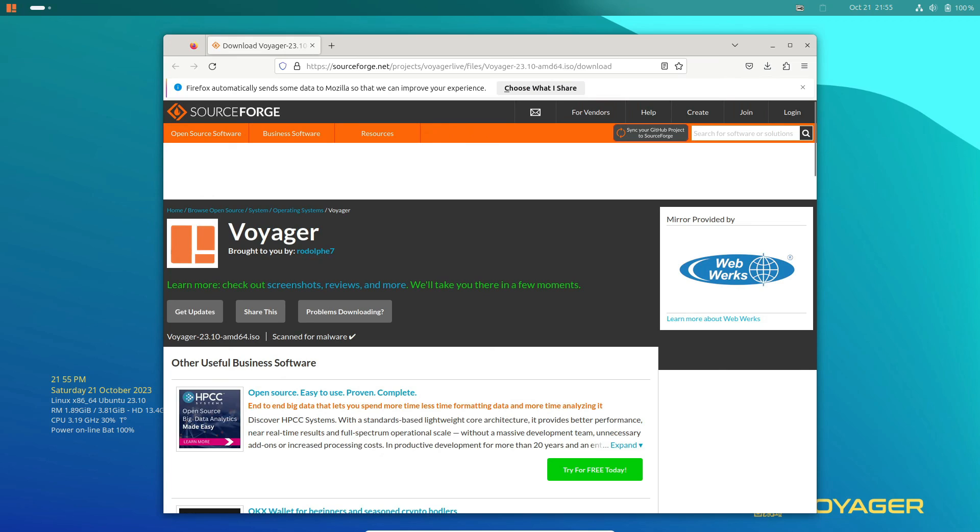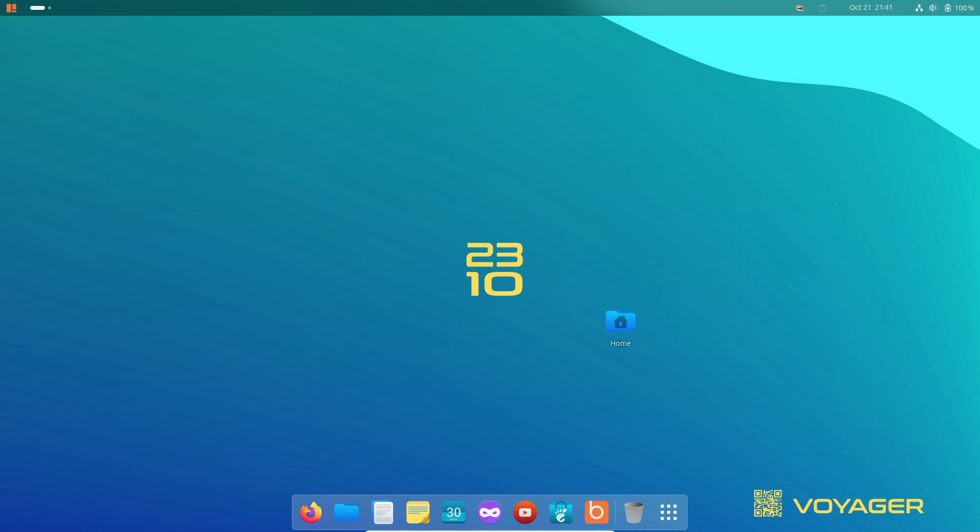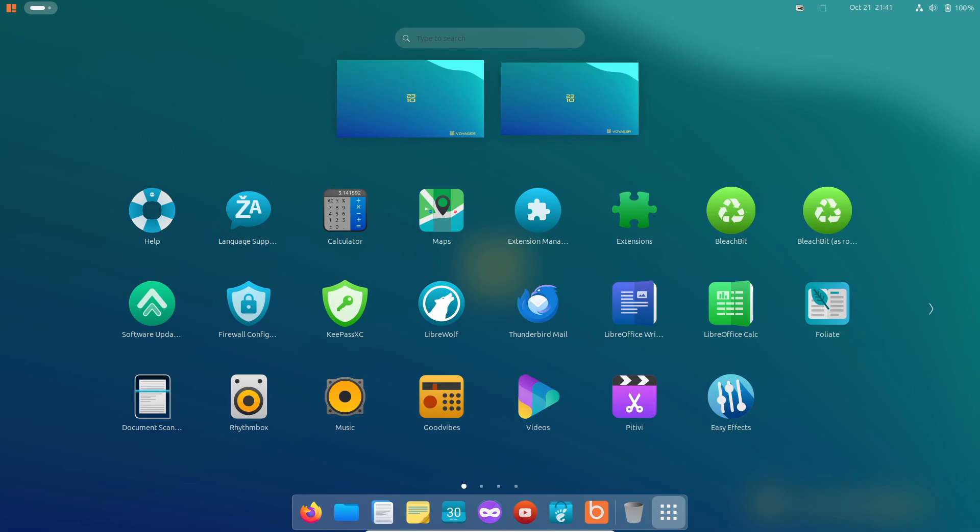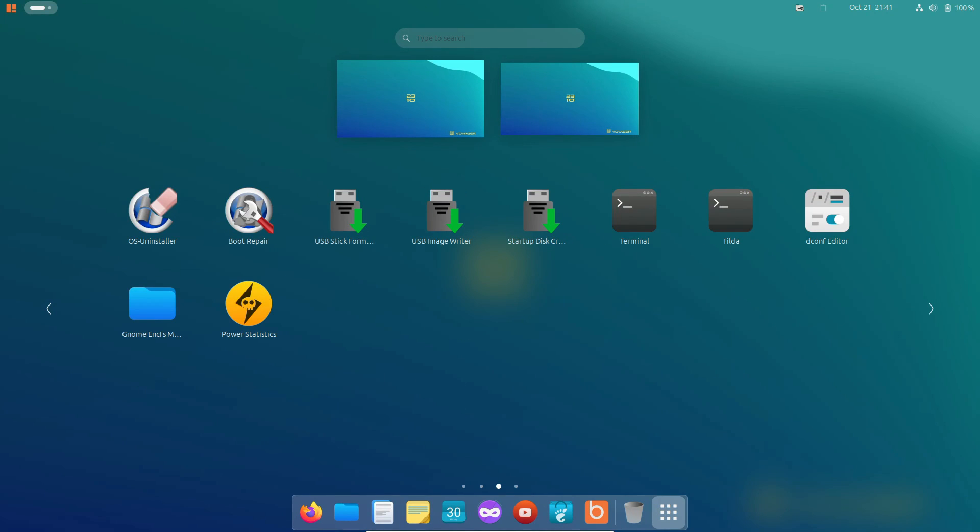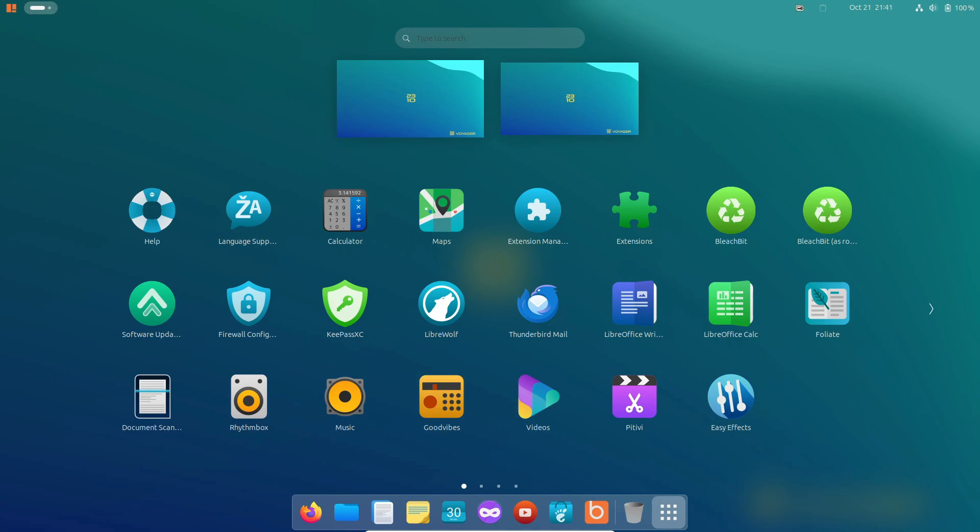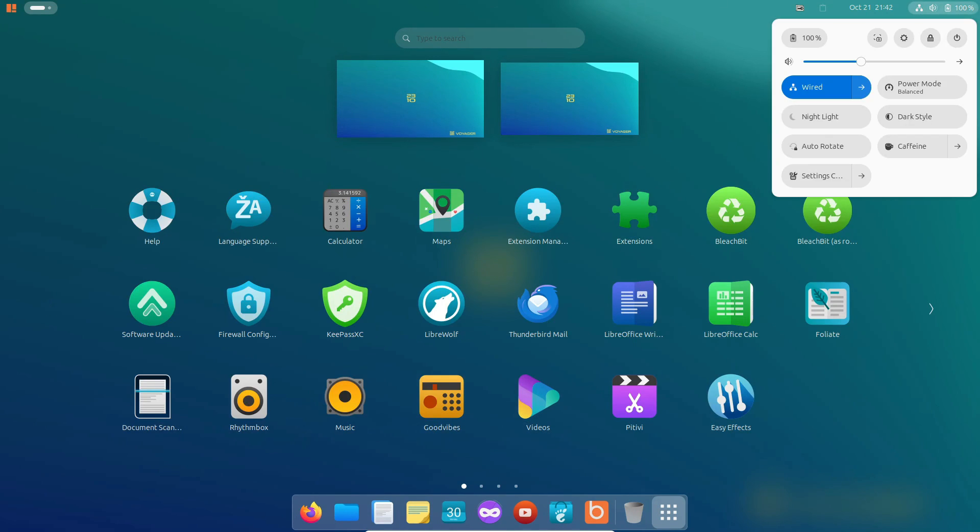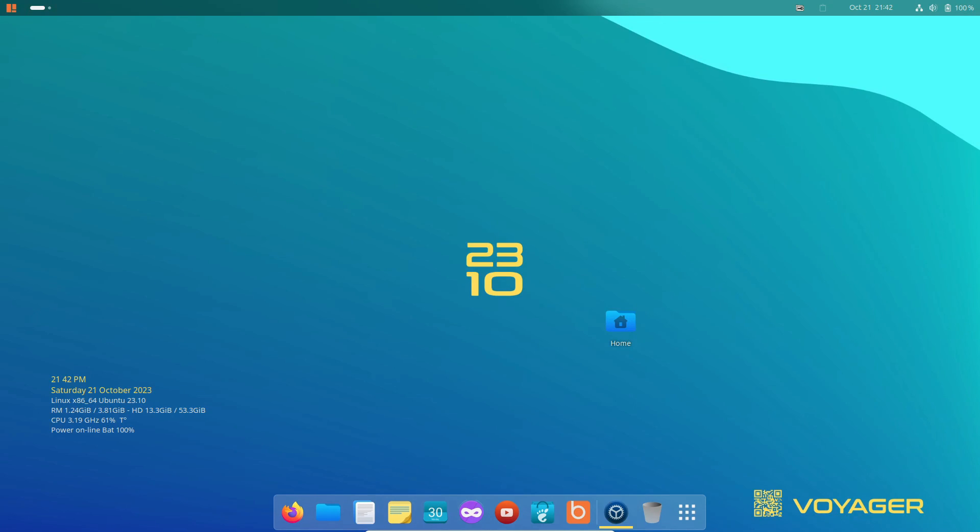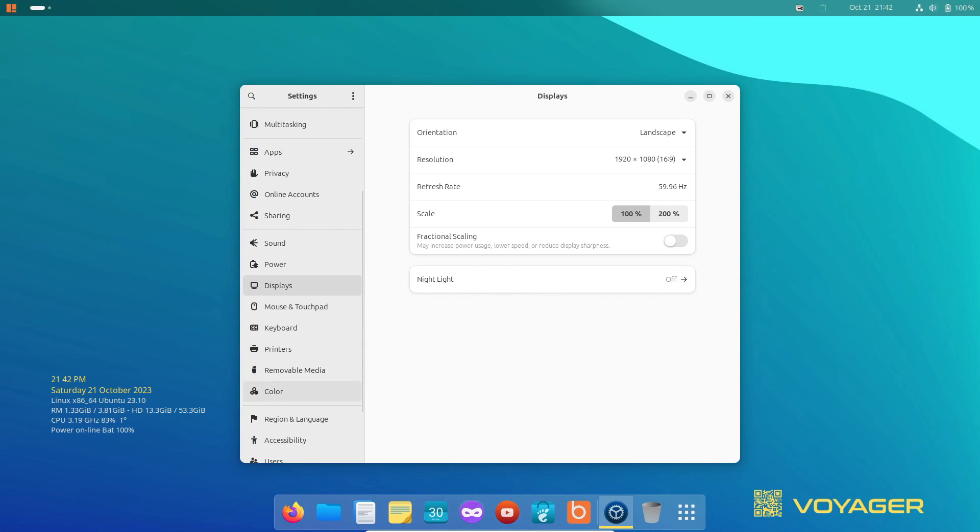Its polished aesthetics, enhanced performance, and thoughtful selection of apps make it a compelling choice for Linux users. And don't forget, there's a Debian variant available if you're looking for that same sleek look with Debian stability.